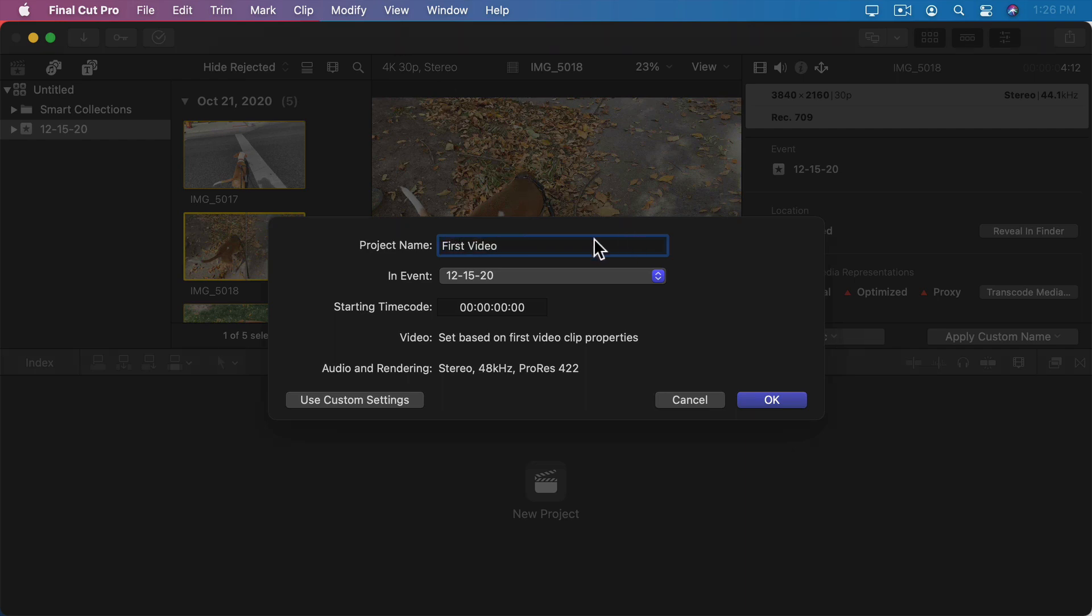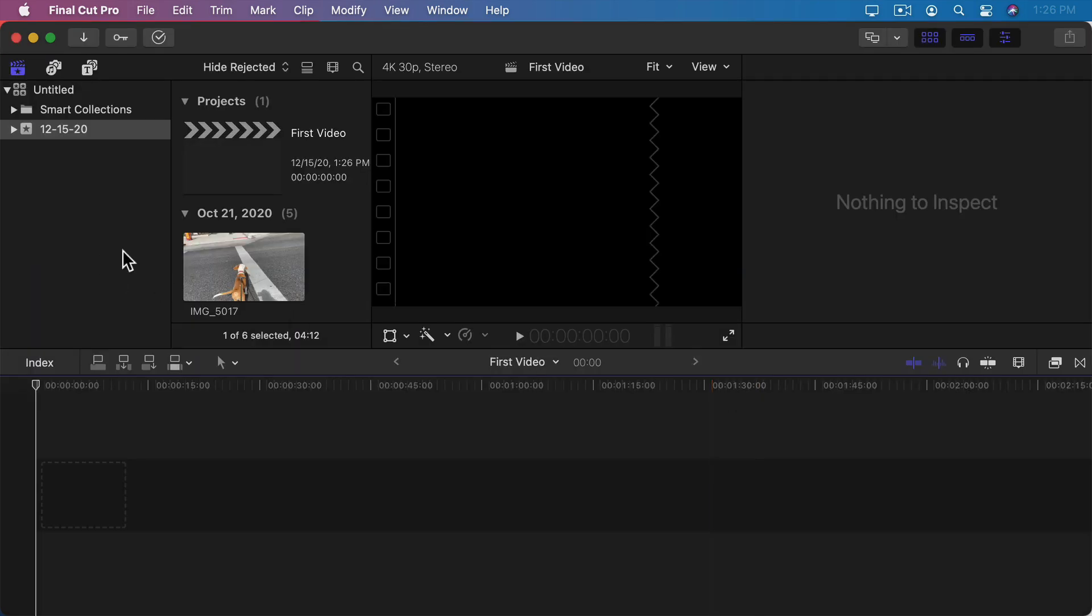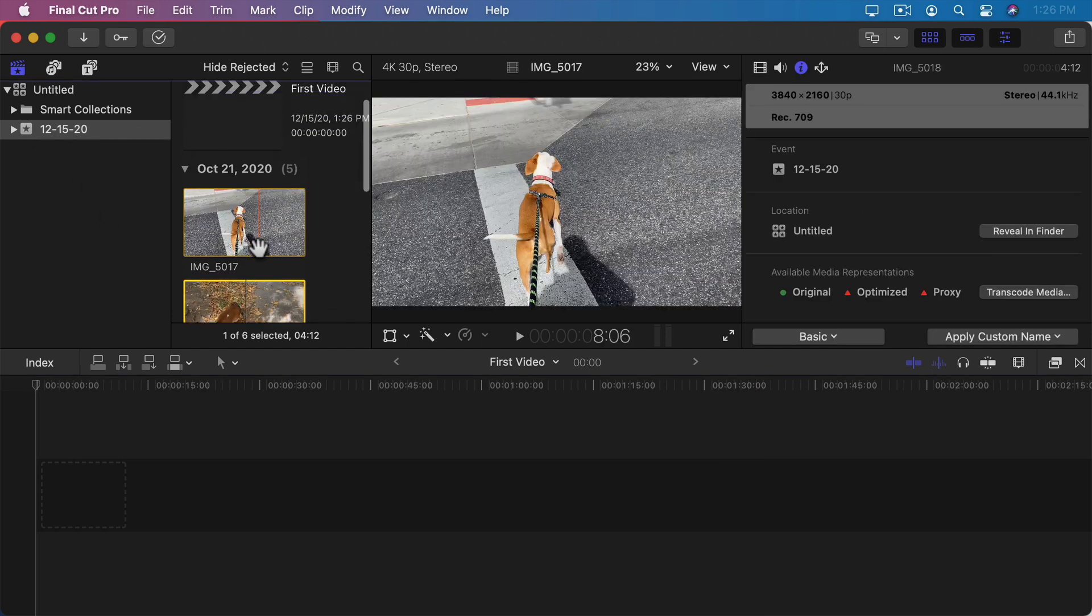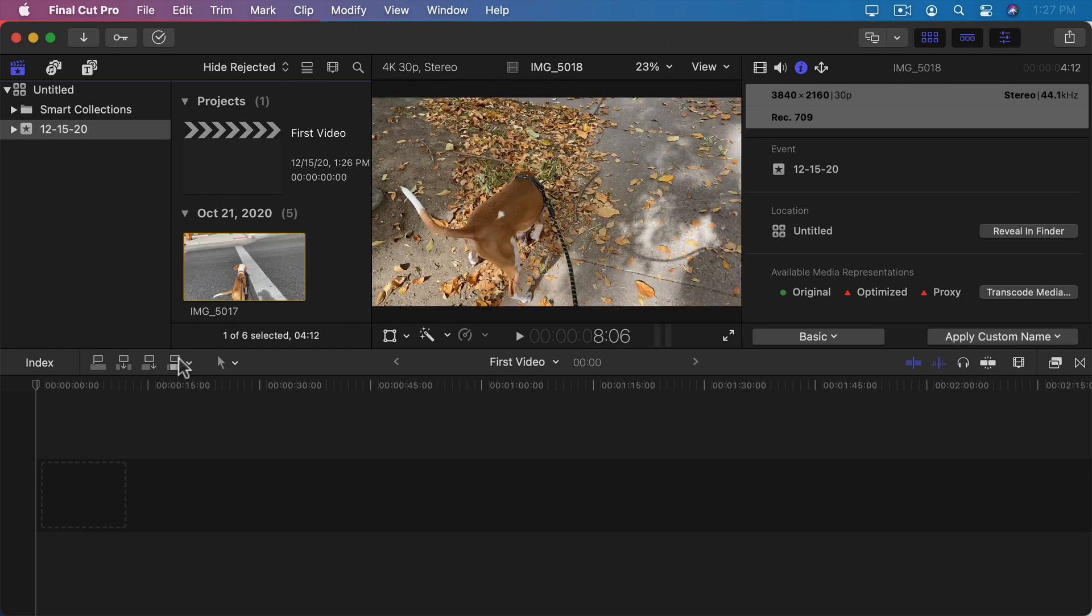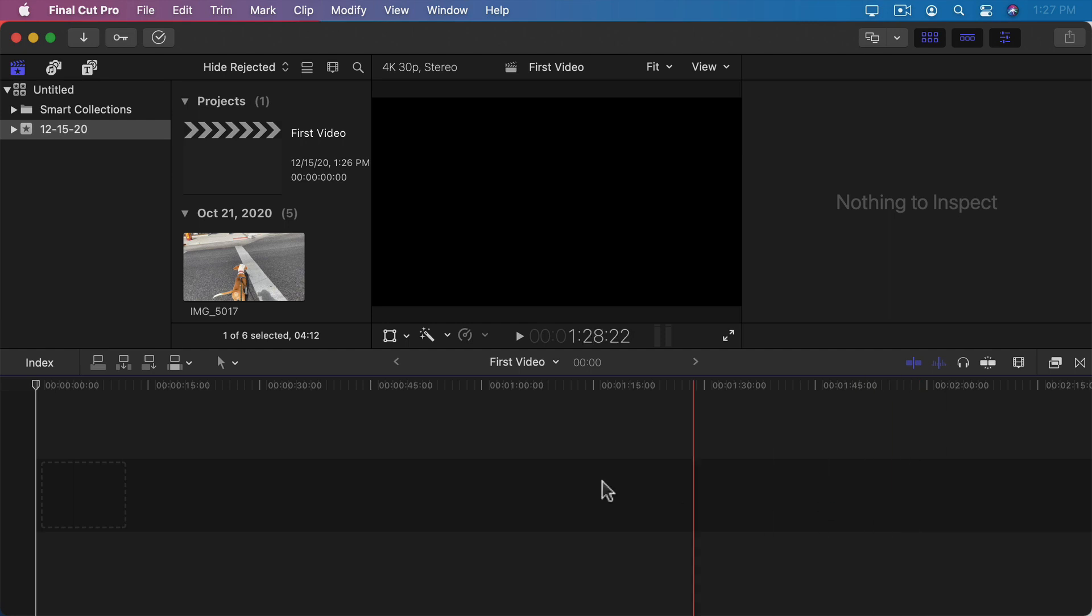Now I get to decide which event it goes in. As I said before you can have multiple events inside a library. In this case I just have one event. I haven't created any others. So it's going to go in there. Now with this event selected I can see I have one project and five clips. I can see that now that I'm editing that project I have a timeline here where I can start building my video.